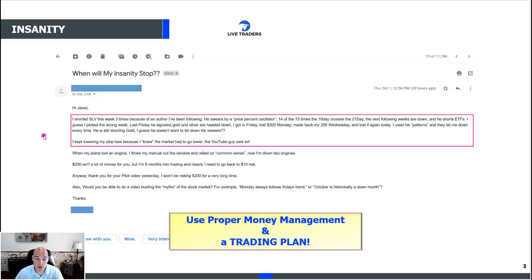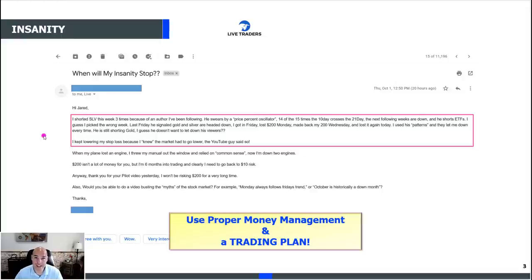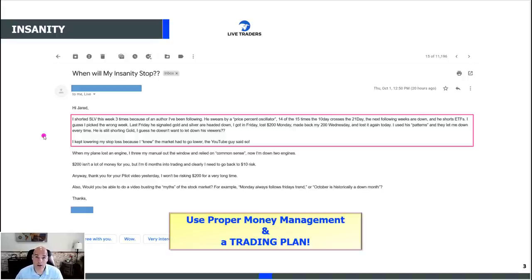'I kept lowering my stop loss because I knew the market had to go lower — the YouTube guy said so.' And it's probably even free on YouTube. The point is this person learned their lesson without getting absolutely hammered, which is good. But the idea is something we can all learn from. There are a lot of people who come into chat rooms, watch YouTube, and are really just hoping to get rich quick. This trading business is going to be one of, if not the most difficult, challenging things you've ever tried in your entire life, bar none.